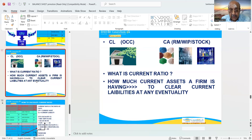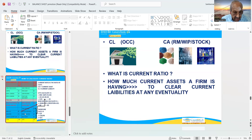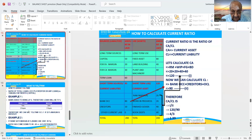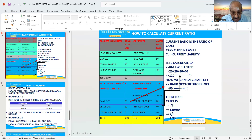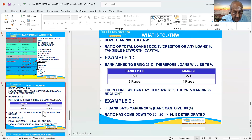How much is the current ratio? How much current assets does a firm have to clear current liabilities at any eventuality? Current ratio is the ratio CA by CL. Let us calculate: here it is 120 by 90. Please see this slide. It is 1.33.